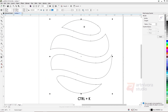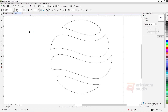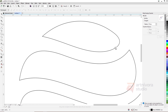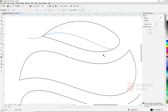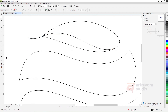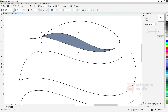Break the object with the shortcut Ctrl+K. Now draw the line for the shadow with the Bezier tool or Pen tool. Fill the object with the SmartFill tool and then delete the line.